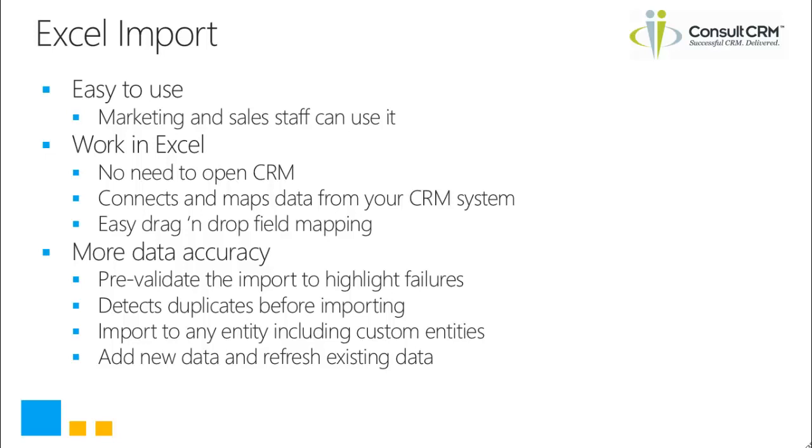It helps to keep your data accurate as well by pre-validating the import before the data goes in. It will also detect duplicates before the import. You can import to any entity in CRM including custom entities and this helps you to add new data and refresh existing data.